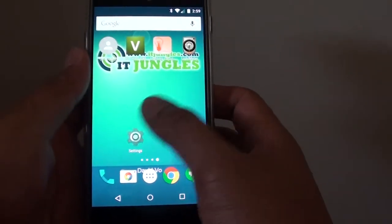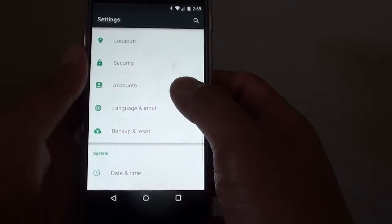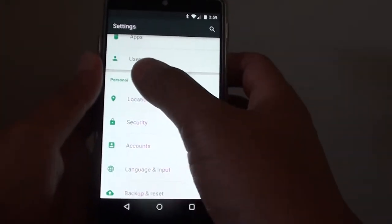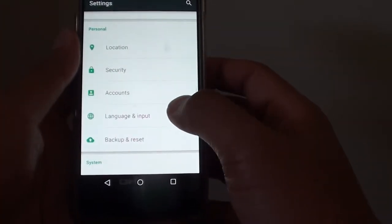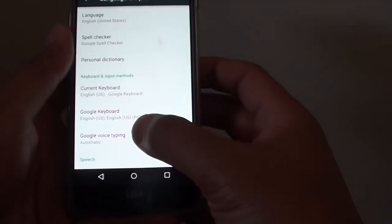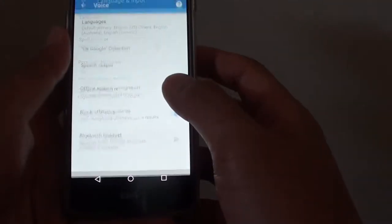Then go into settings and go to the personal section and tap on language and input. Then tap on Google voice typing.